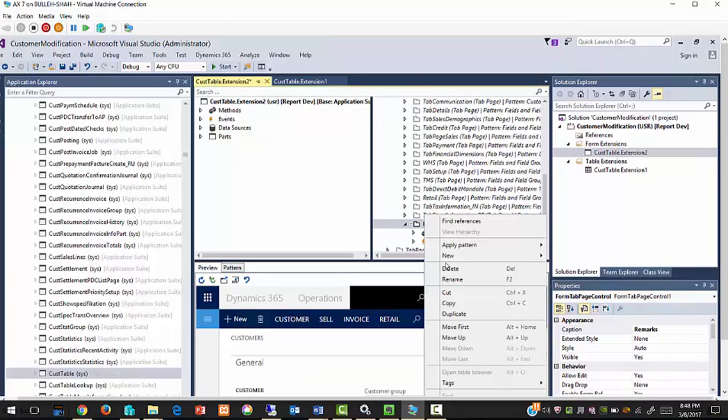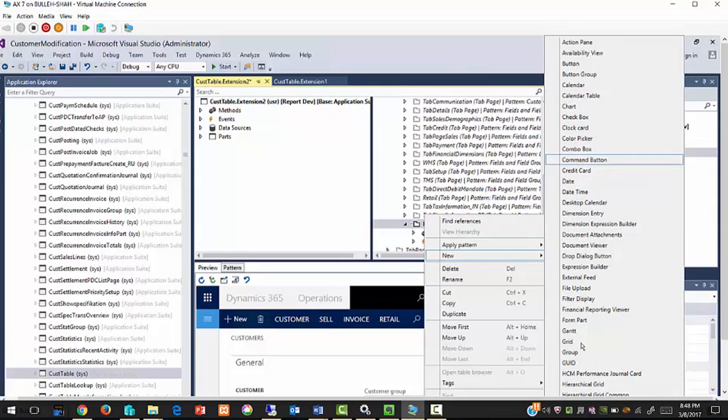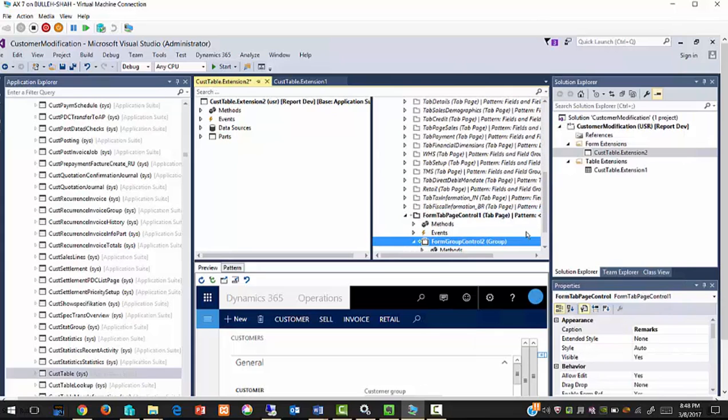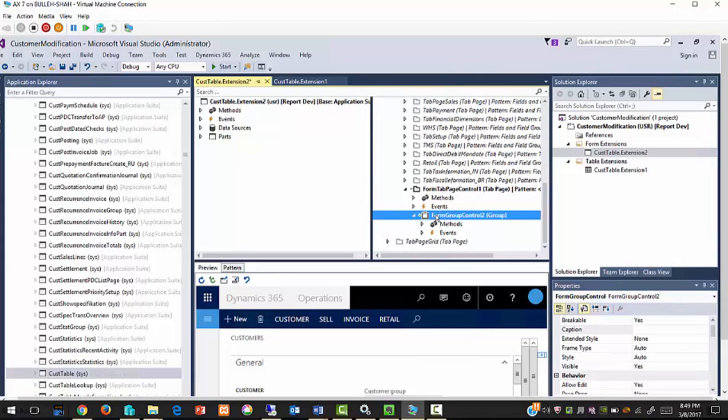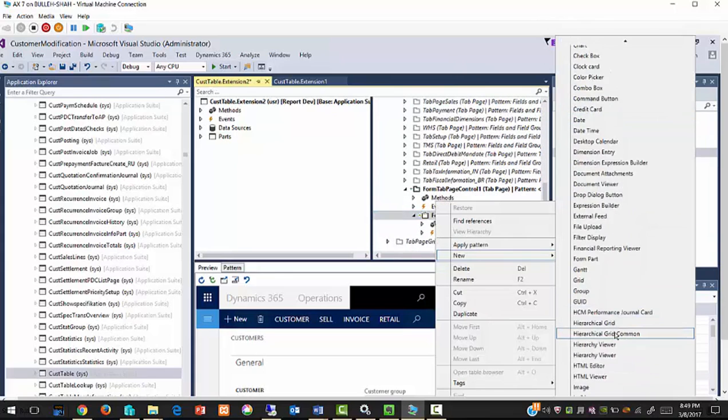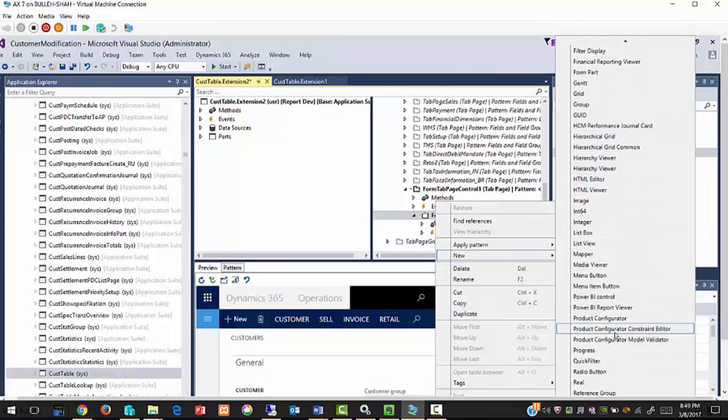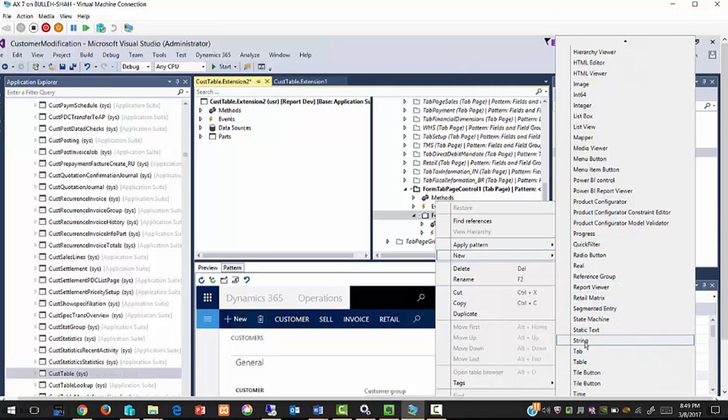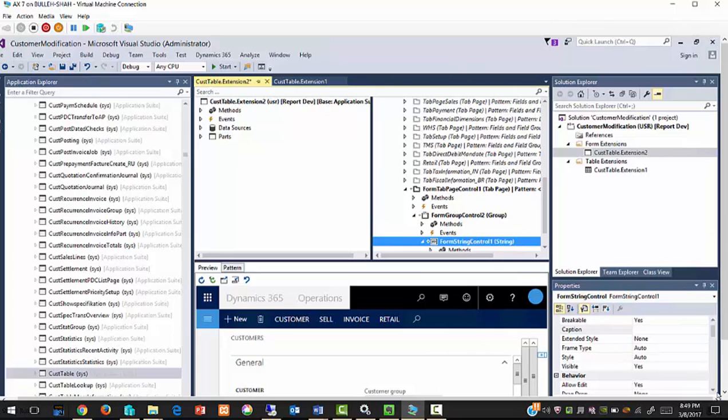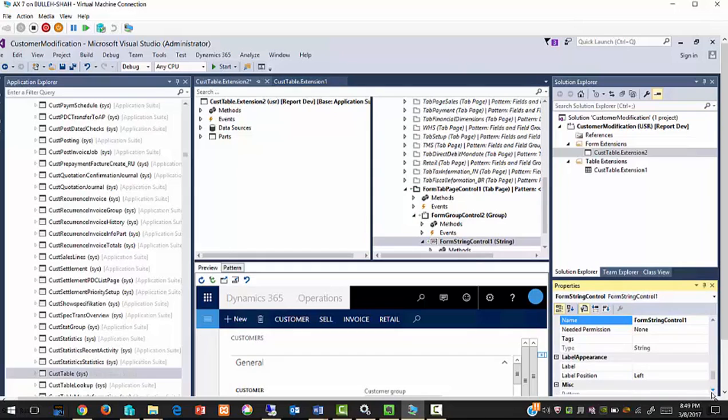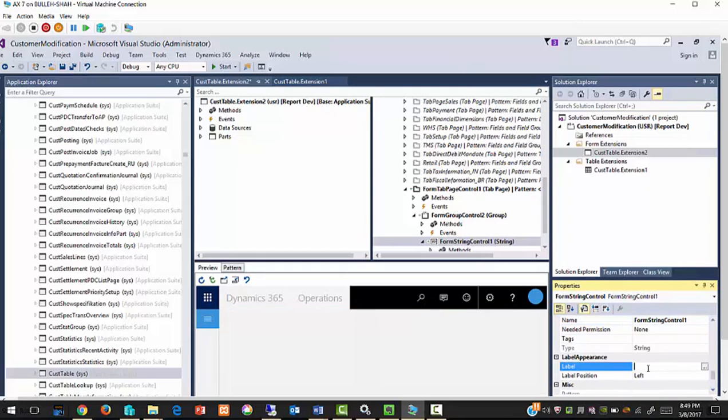Now add new group, new field group, and add a string field.